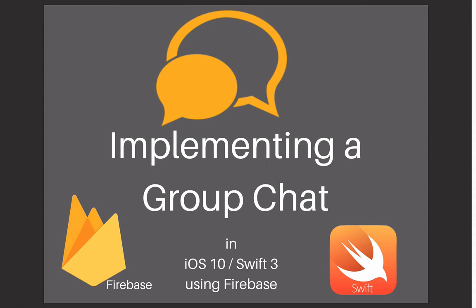This is something that some people asked me to create a tutorial about in my last videos. So here it is. For creating this app, I will use iOS 10 and Swift 3, and also I'm going to use Firebase technology for saving the data.